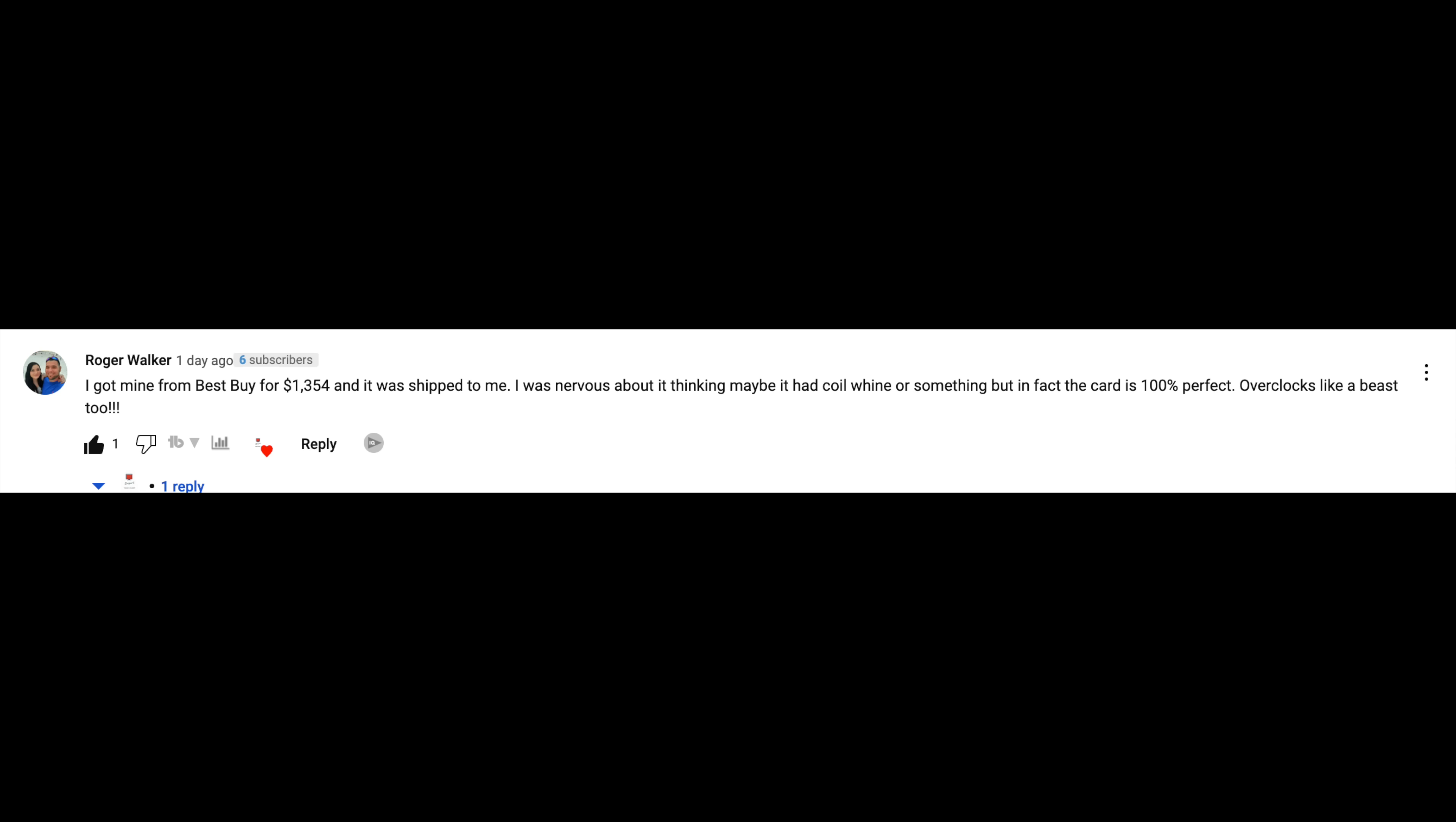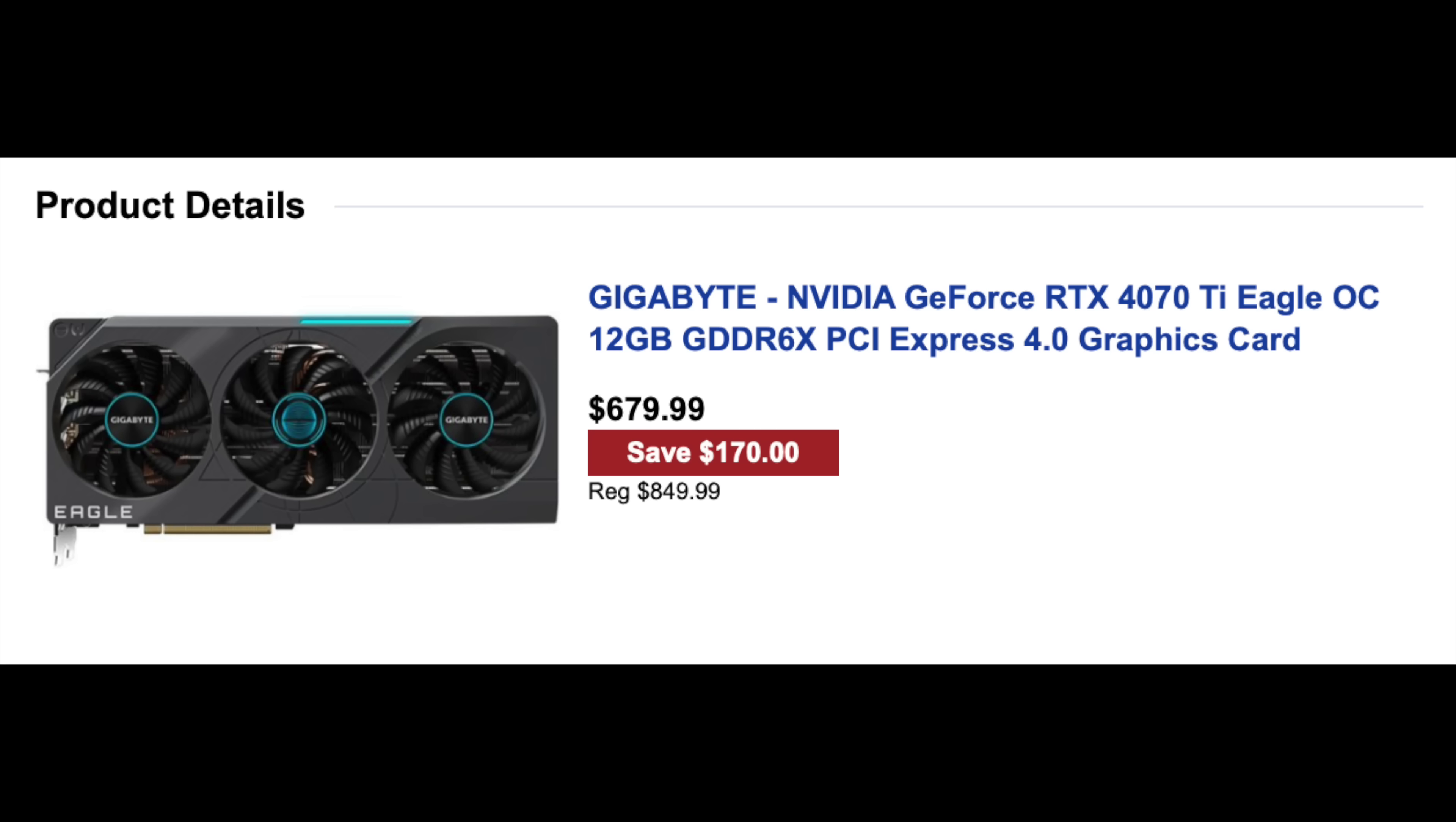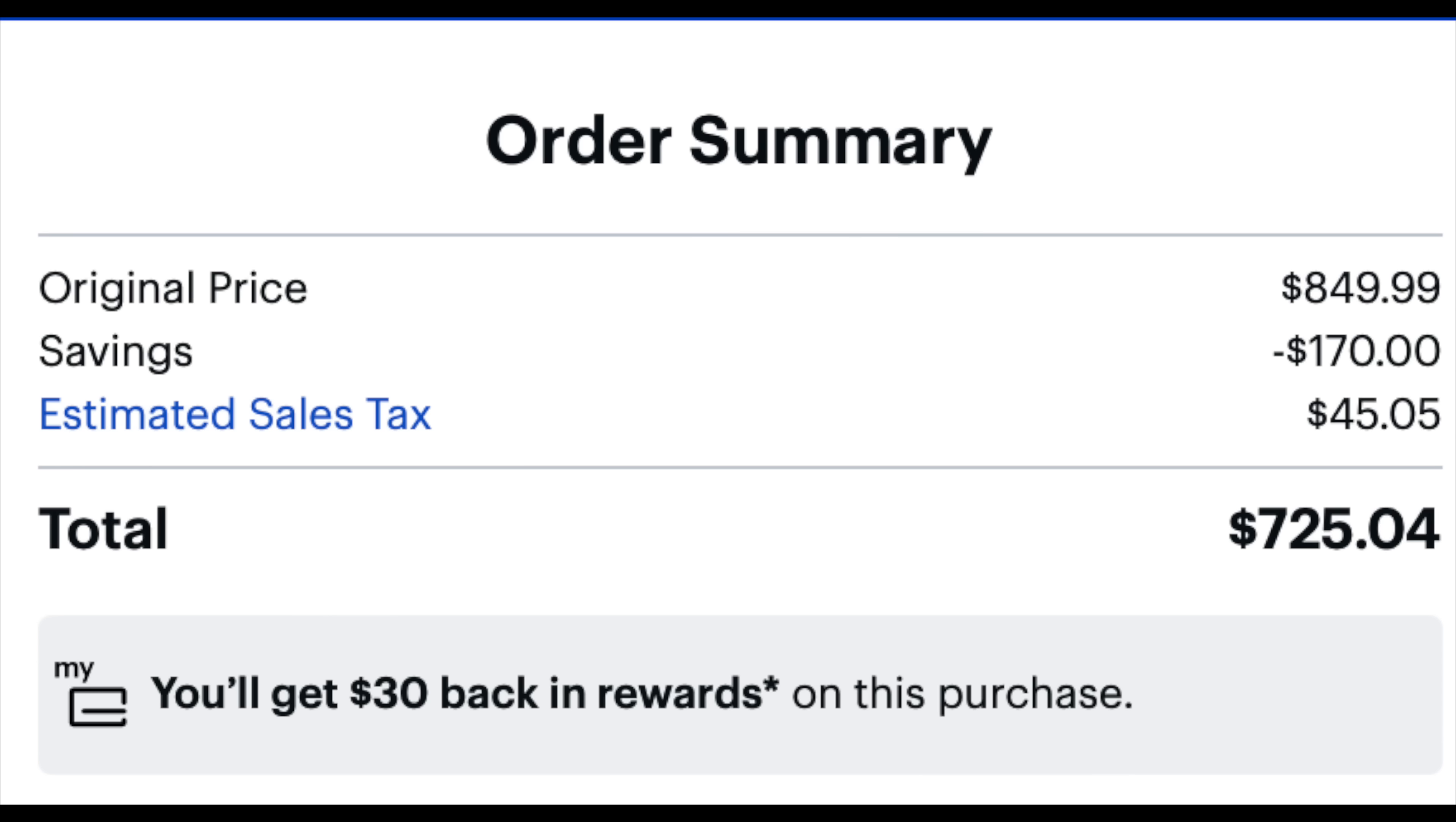But today, I'm going to show you how I got a 4070 Ti cheaper than a 4070 Ti. This is something that I was able to actually do and replicate in the real world, and you need to pay attention if you're in the U.S.